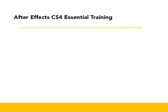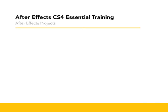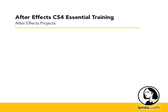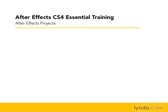Before we go any further, we need to talk a minute about what After Effects projects really are. First thing you need to know about After Effects projects is that they basically save all of your work. They have this .aep file extension, short for After Effects Project.